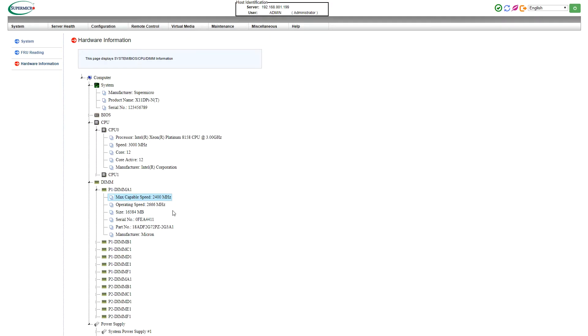As you can see, we're running our Micron DDR4 2400 ECC RDIMMs at 2666 MHz. We are going to show you how to do this and then give a few tips and tricks if you want to give it a try yourself.